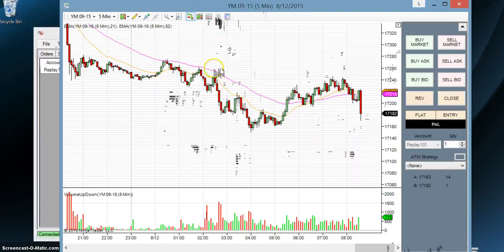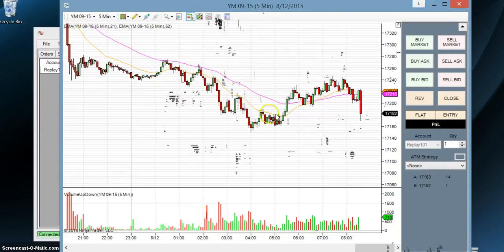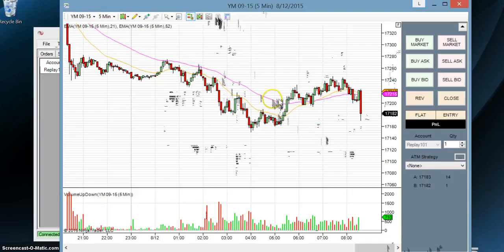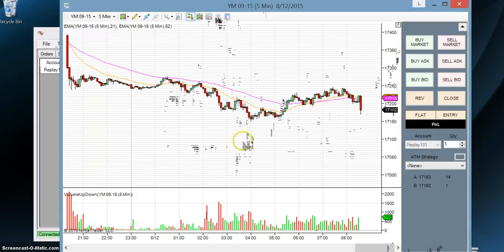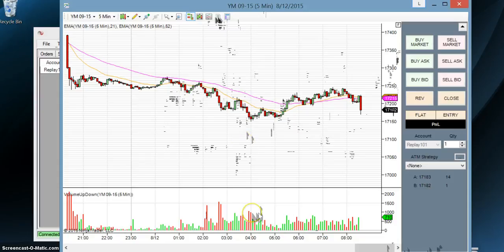And now there are two moving averages. We have the yellow one is the 21 period moving average. The purple one is the 52 period moving average. So that is how you add indicators into NinjaTrader. And the ones that we're going to be using to train is volume and then exponential moving averages at 21 periods and 52 periods.